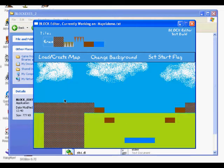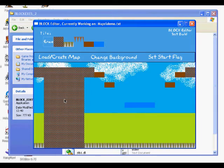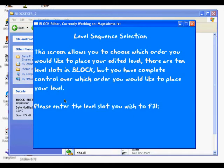One more thing to note is level selection. A game of Block has ten levels — well, at the minute it has ten levels. The way to add a level is simply by pressing the A key on the keyboard, and this menu will appear. Then you just put a number in from one to ten, and it will save that level — or the reference to that level — somewhere in the level list.